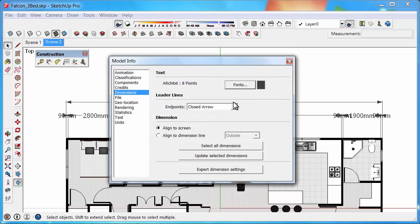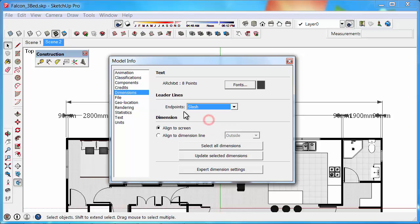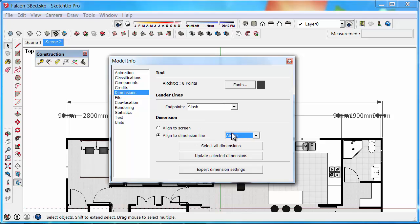Then what we can do is we can change the leader lines, so we can choose them to be a slash, which is a little bit more architectural as well. Then we can align the dimensions above, so they're sitting above the dimensions.